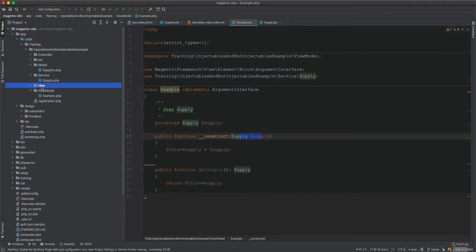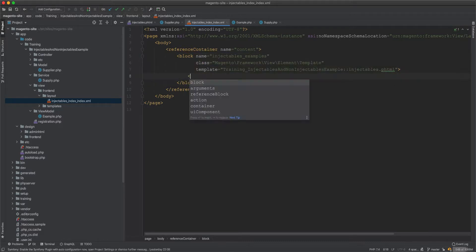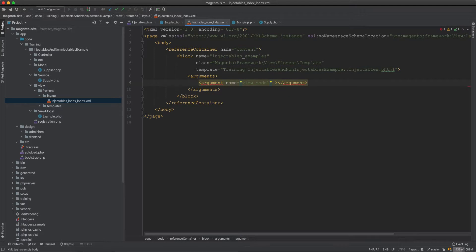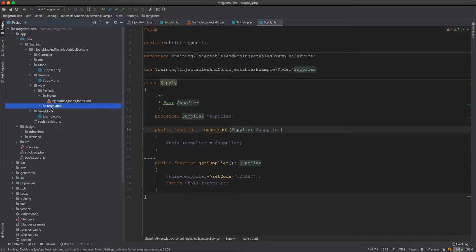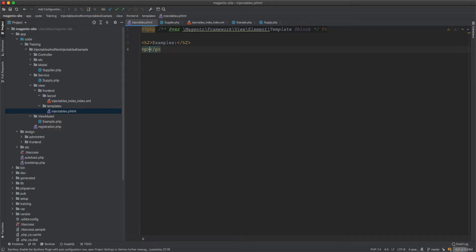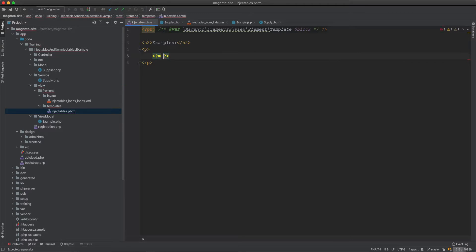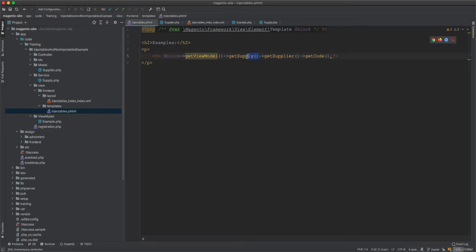Now the view model has Supply injected, and Supply has Supplier injected. We need to set the view model to be injected into the block. So I'll go to the layout XML, add the block's arguments, set view model as an object, and paste in the full view model class name. Then in the template, I'll output the code using: block->getViewModel()->getSupply()->getSupplier()->getCode().